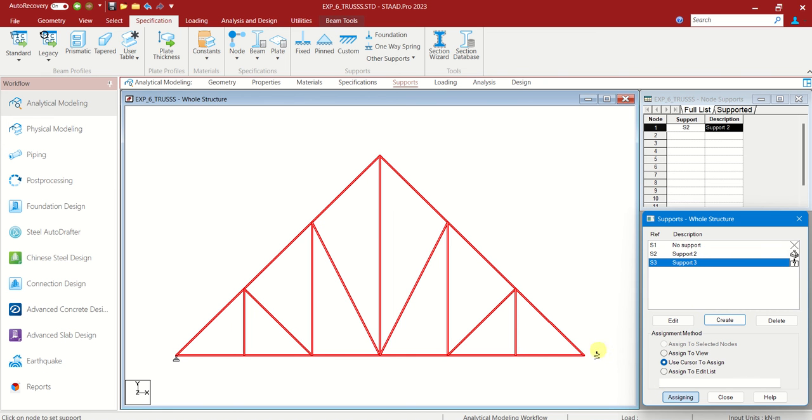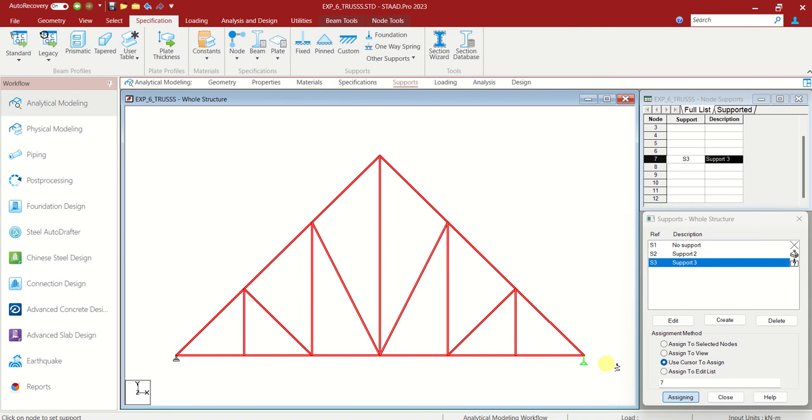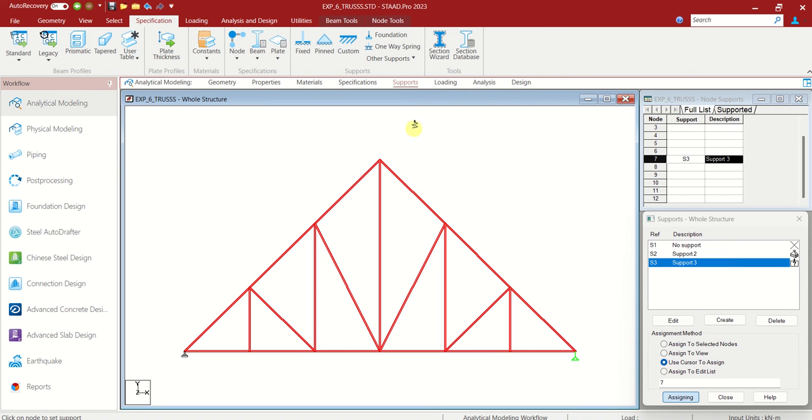Let us choose support 3 and you can see at the cursor there is a roller support. Let us place it here. So supports part is over.